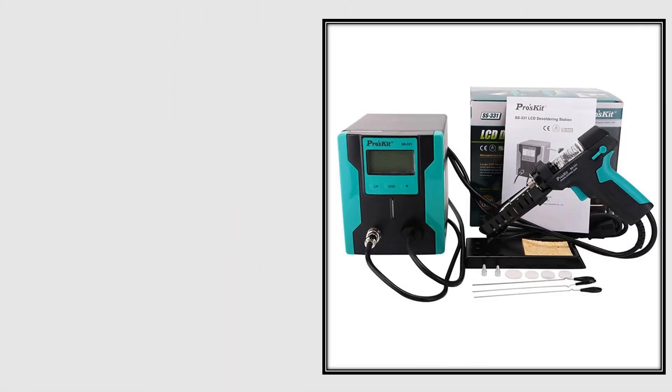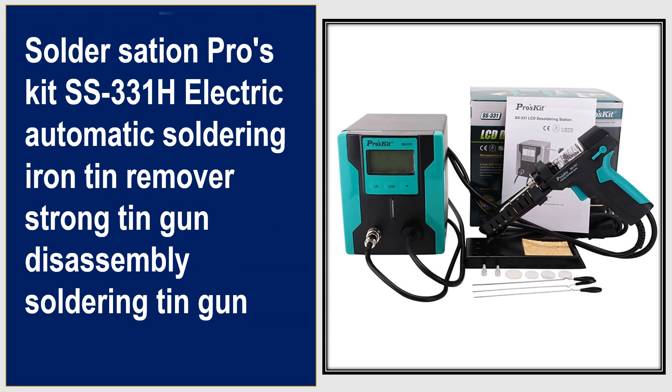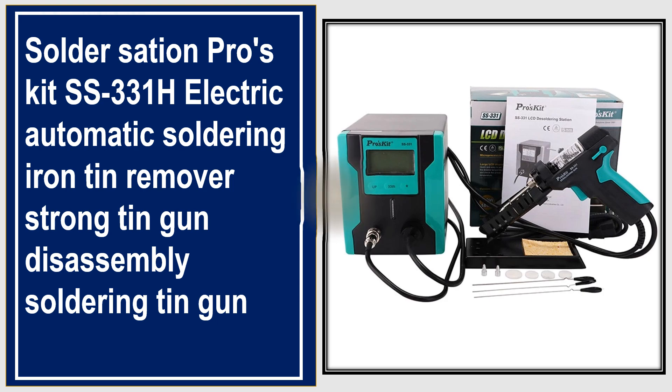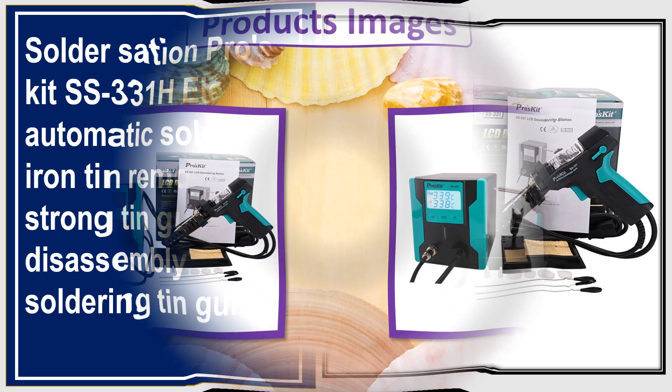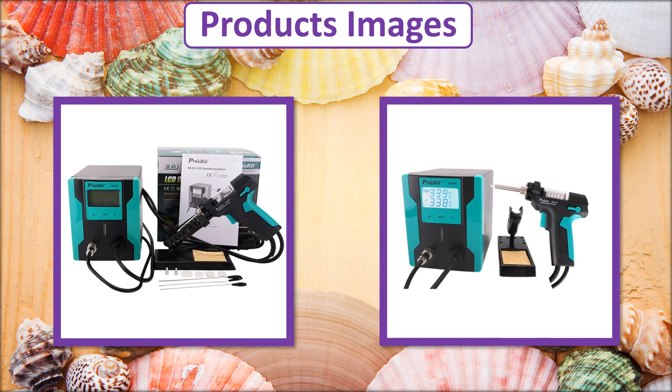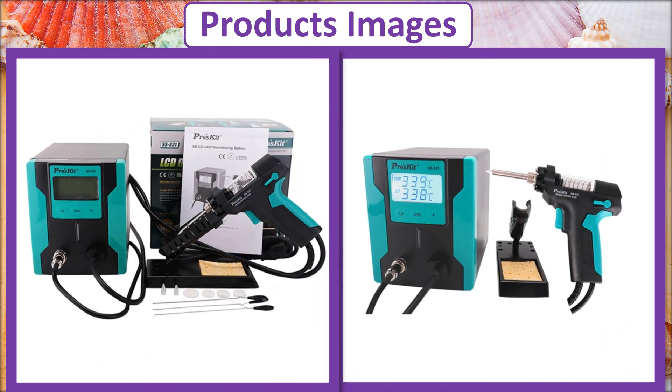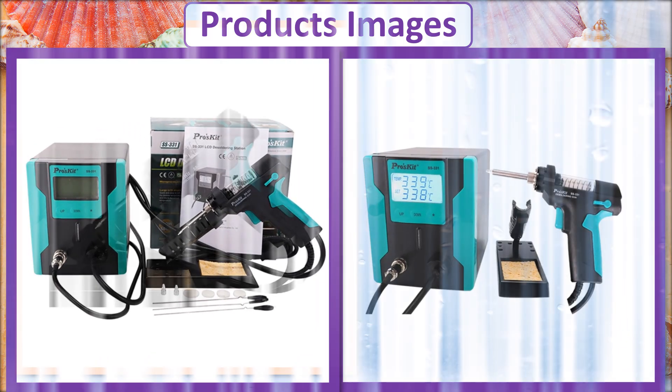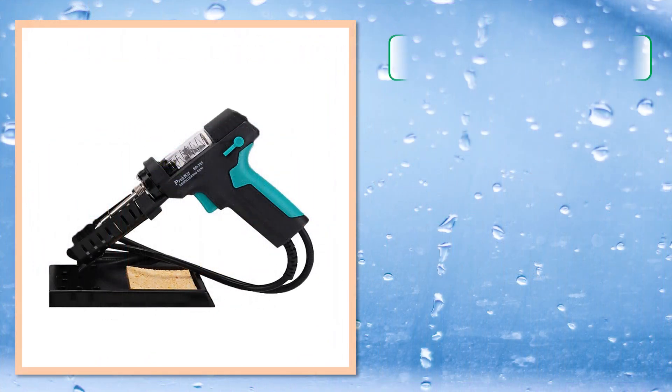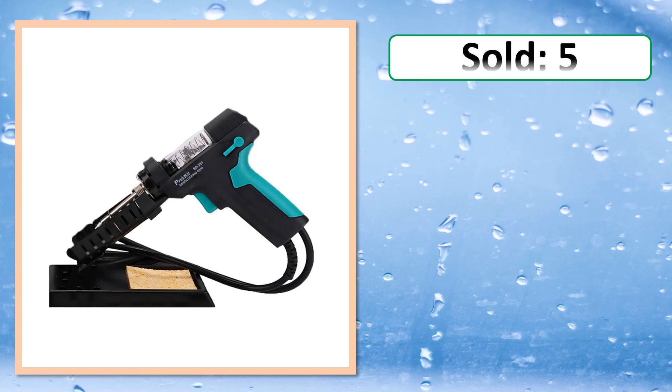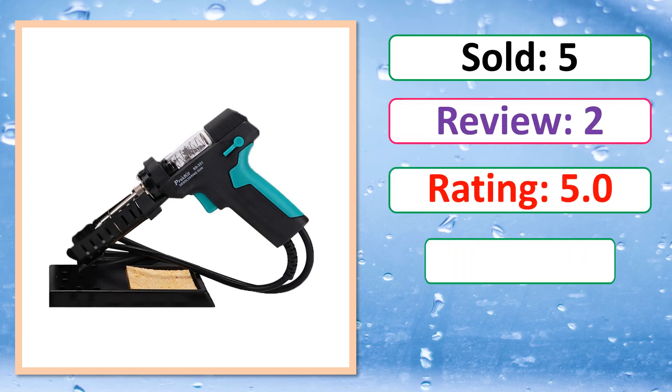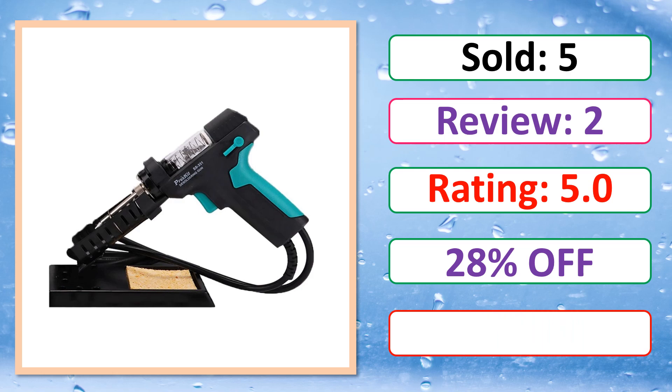At number 3, this is best quality products. 20% off. Products images, sold, review, rating, percent off, available in stock.